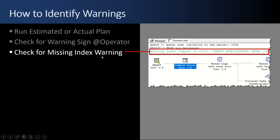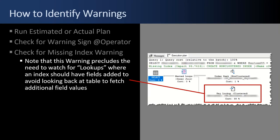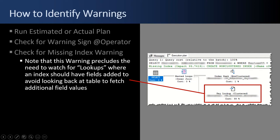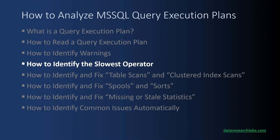You can also check for a missing index warning. The green text up here will make a suggestion. You should create a non-clustered index. It'll give you the table name, the fields that you should add, et cetera. And this warning precludes the need to watch for lookups where an index should have fields added to avoid looking back at a table. This is what a lookup looks like. You have an index seek and then a key lookup because the index had, say, two fields. But we needed to go and look up on the clustered index all the matches and fetch four additional fields. You don't have to look for this scenario anymore because the green text tells you to create a non-clustered index and add these columns.